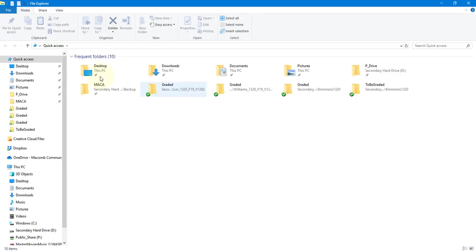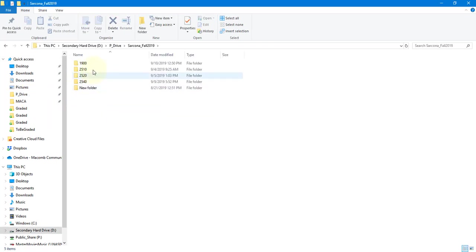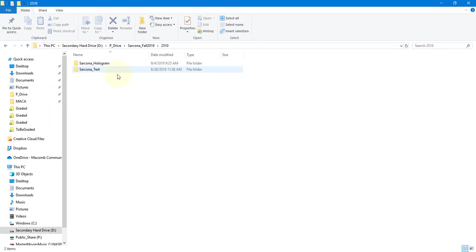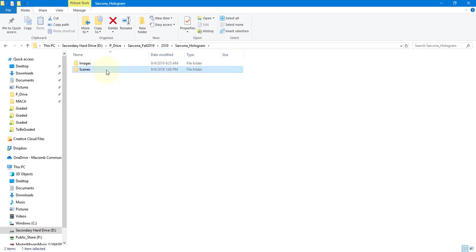The first step I do in any assignment is go to my P drive, go to one of my folders, and set up my folder structure. Every assignment, you should set that up. I know I'm going to have images, maybe reference I want to drop in, stuff to render out, and a scenes folder. So I set those two folders up and I don't have to worry about it until I get to those points.